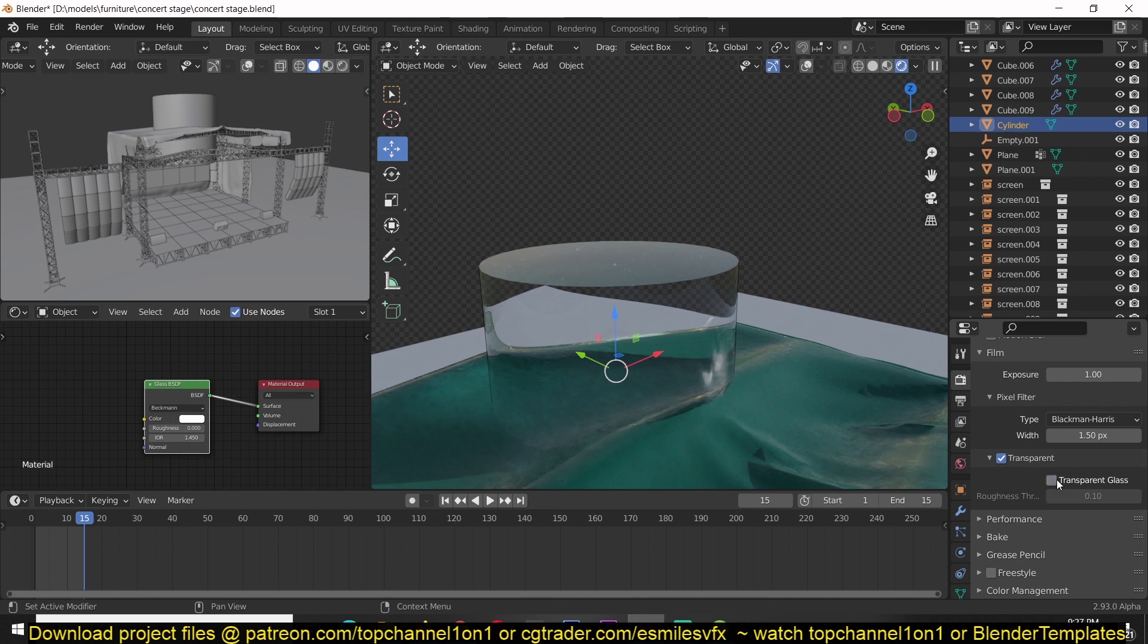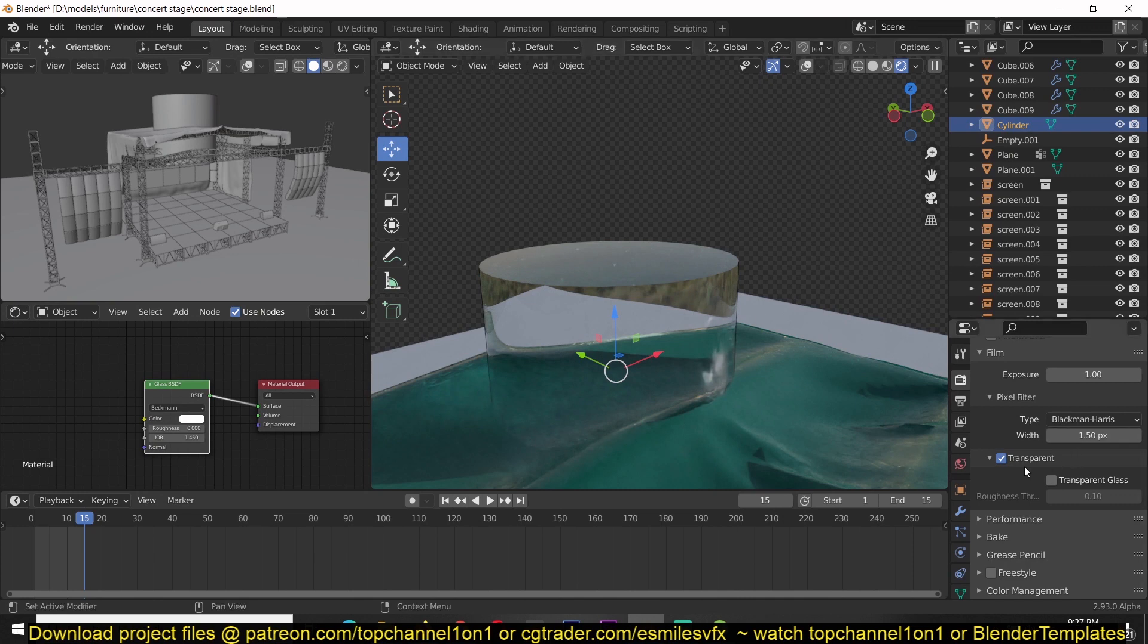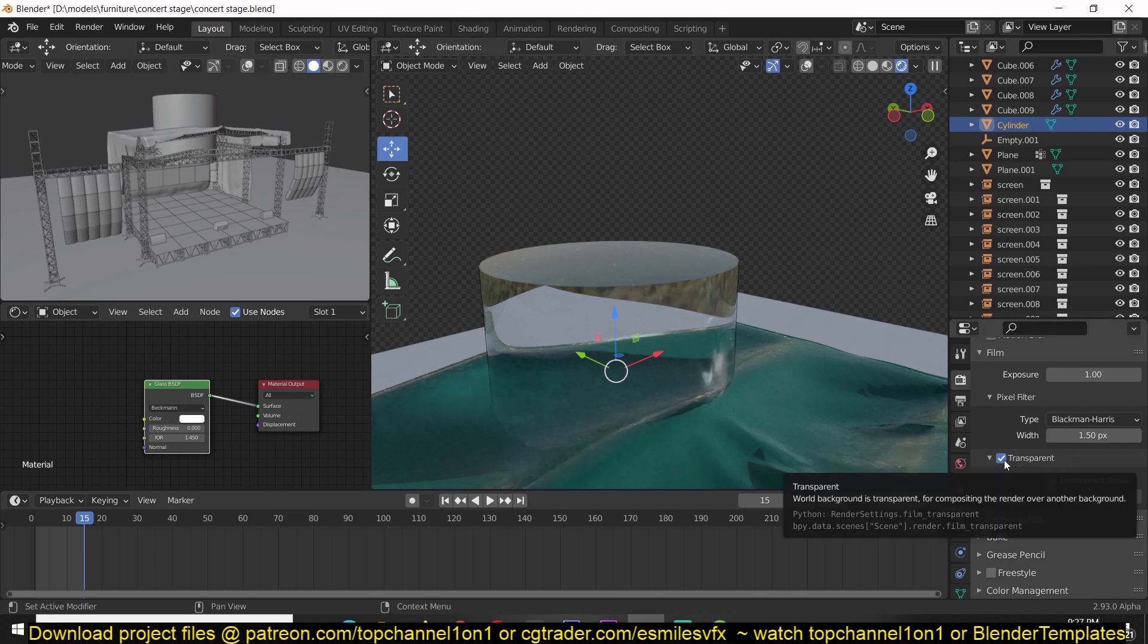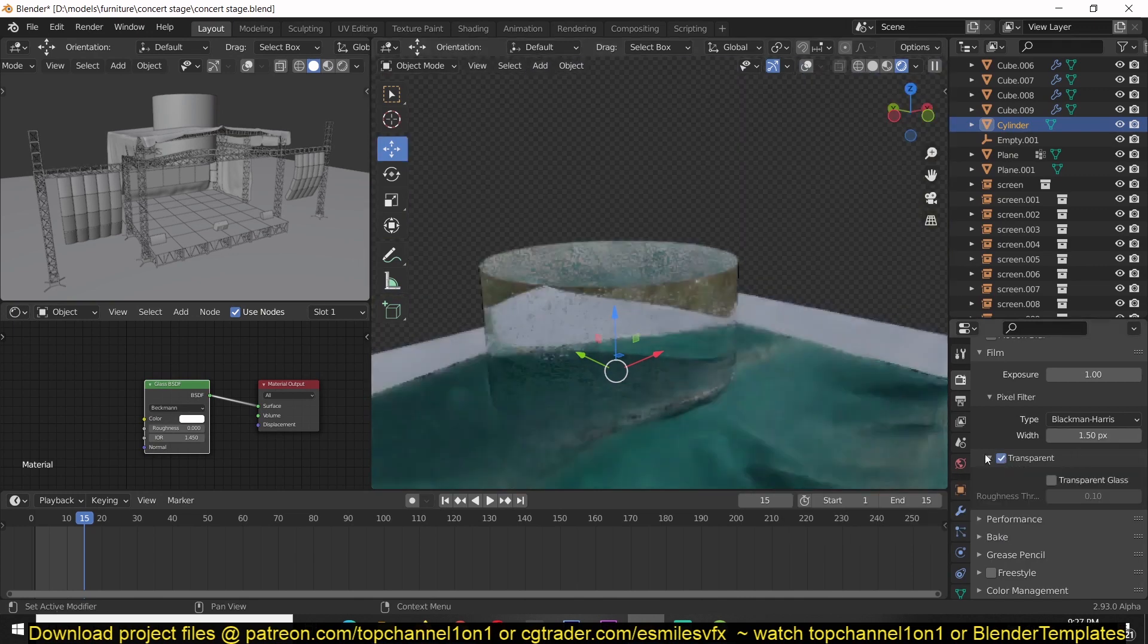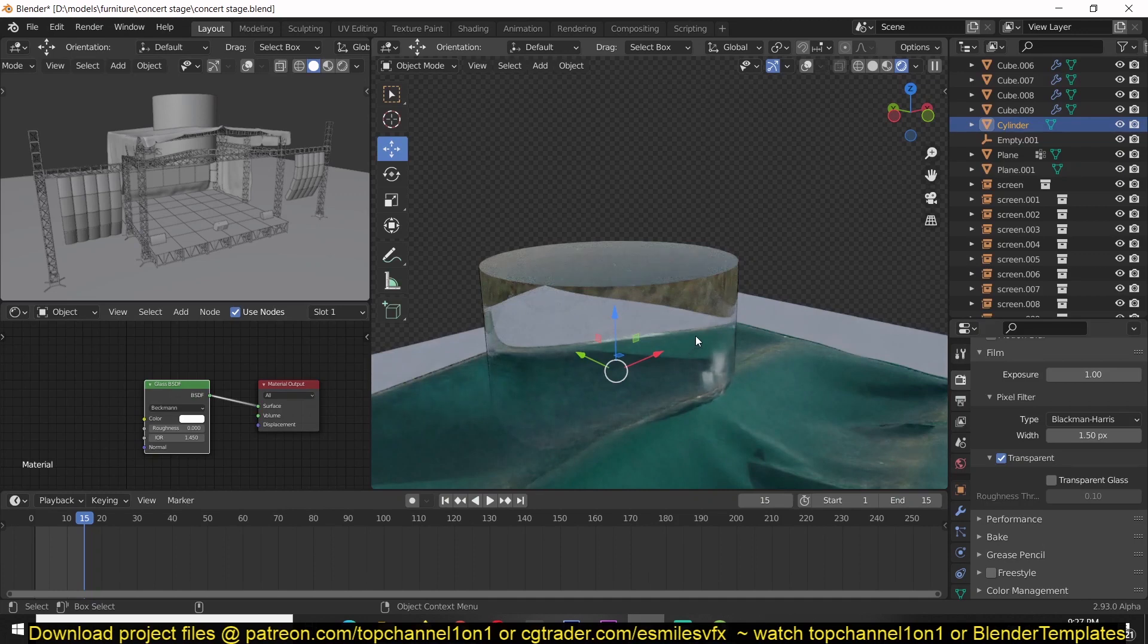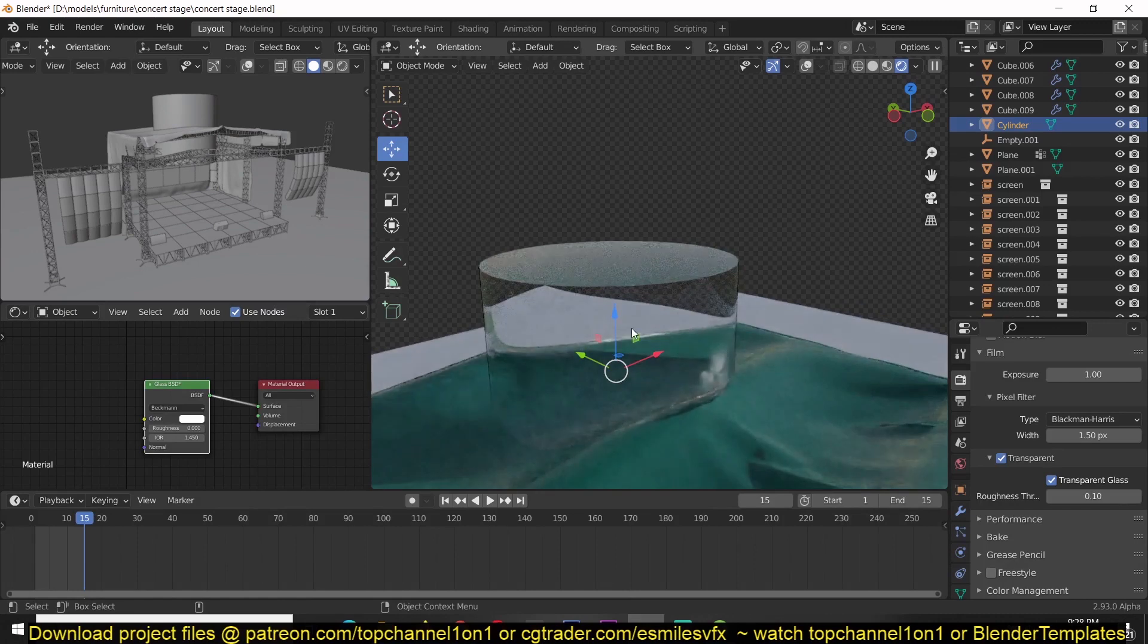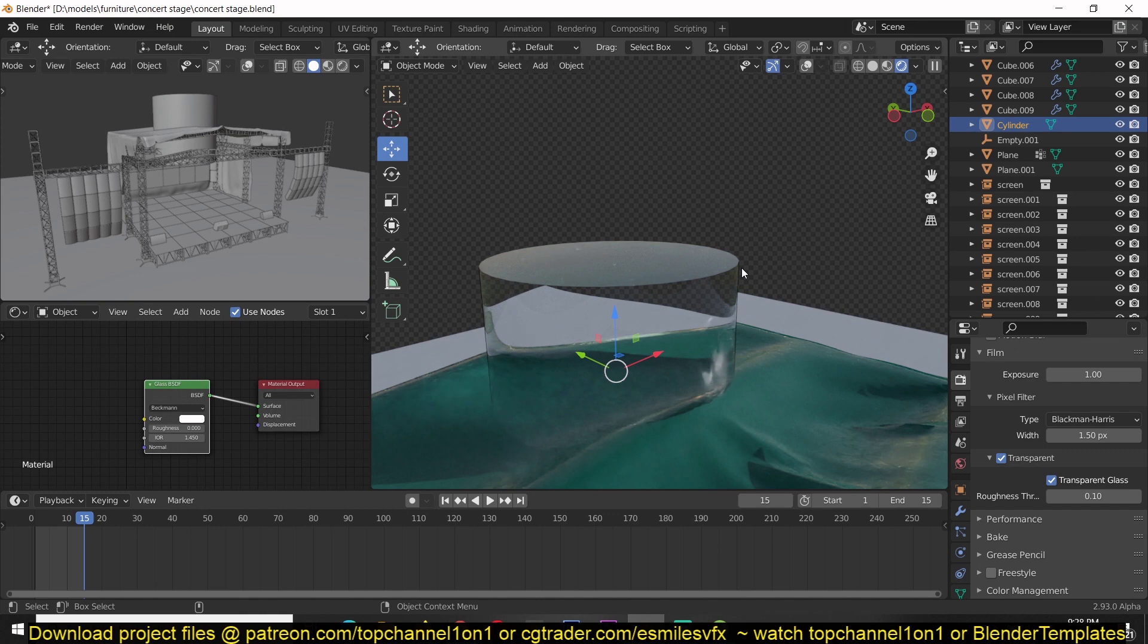Otherwise, if you don't have that, whatever you had in the background, for example in this case we have the HDRI image as our background, will come through in the transparency. You can see that the glass, though it is transparent, is still refracting whatever was in the background before you turned on transparency. But if you turn on transparent glass, that makes sure that it doesn't refract the background. So when you export this, this area will also have transparency so that you can add that in your background.